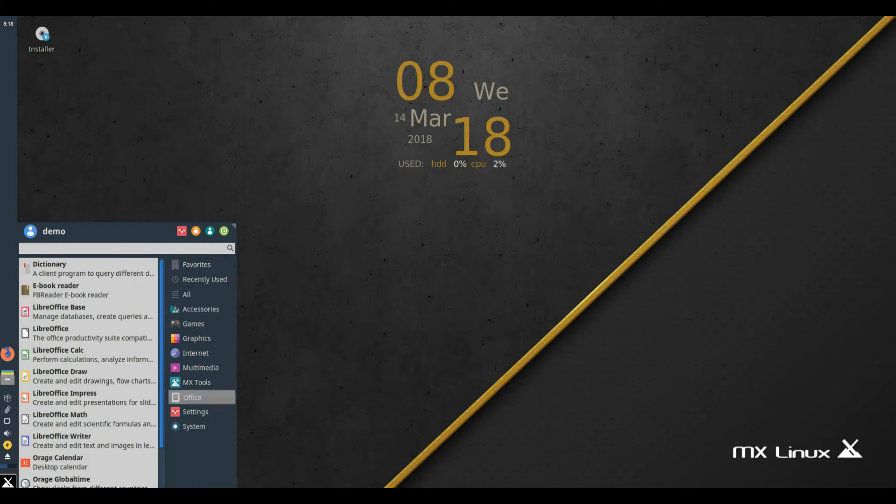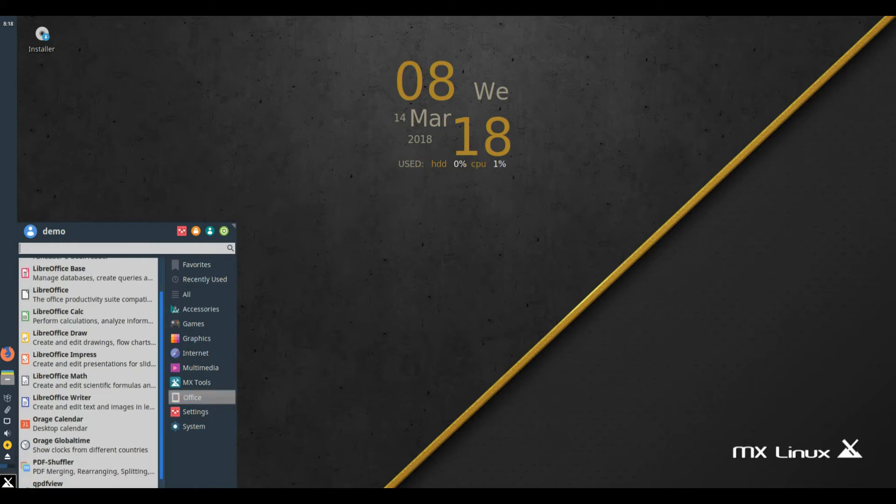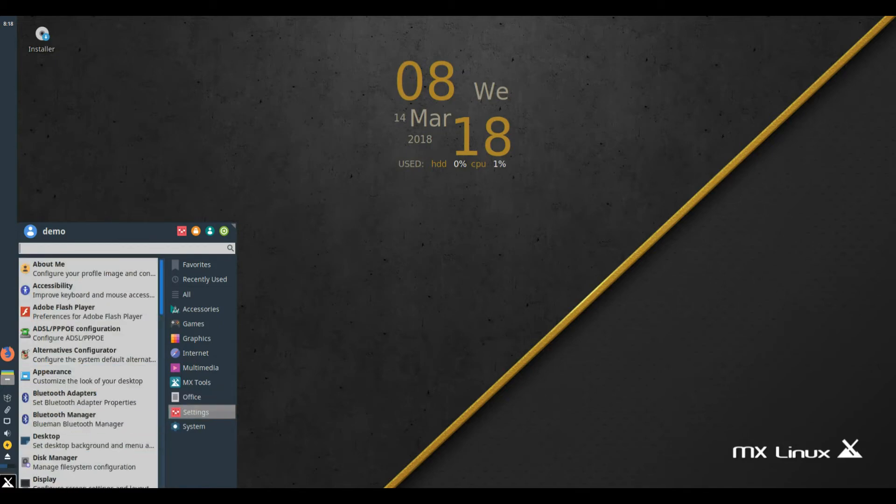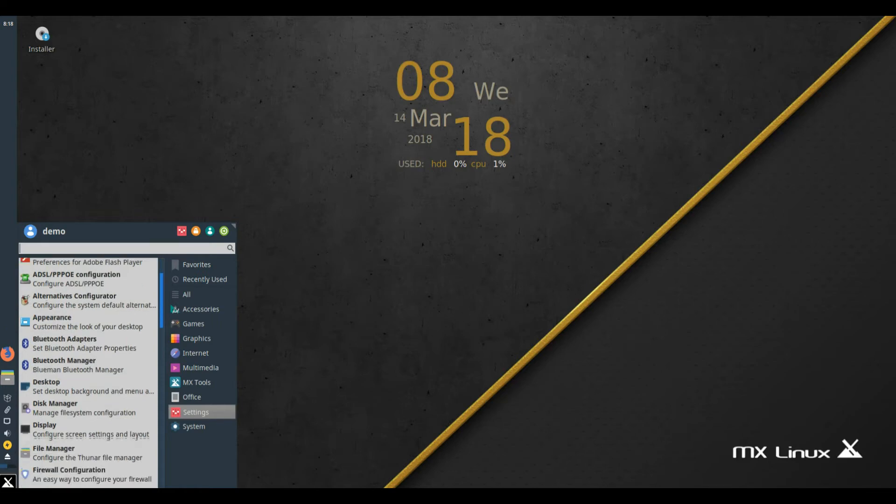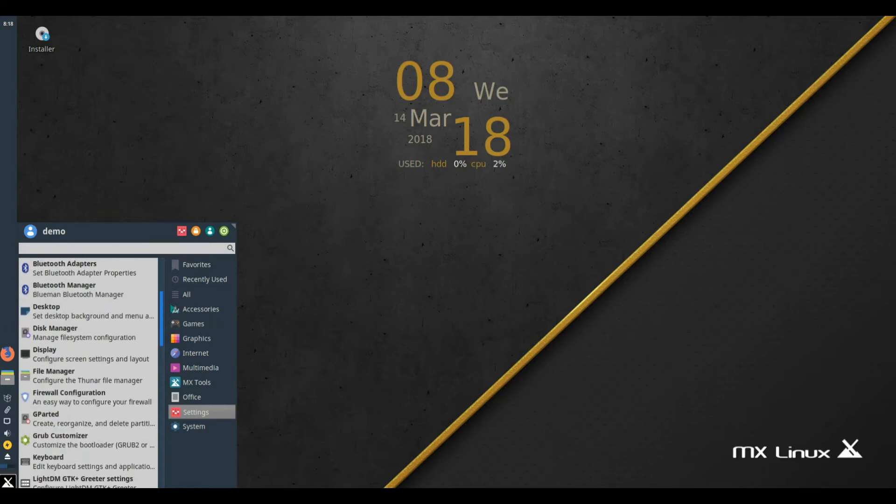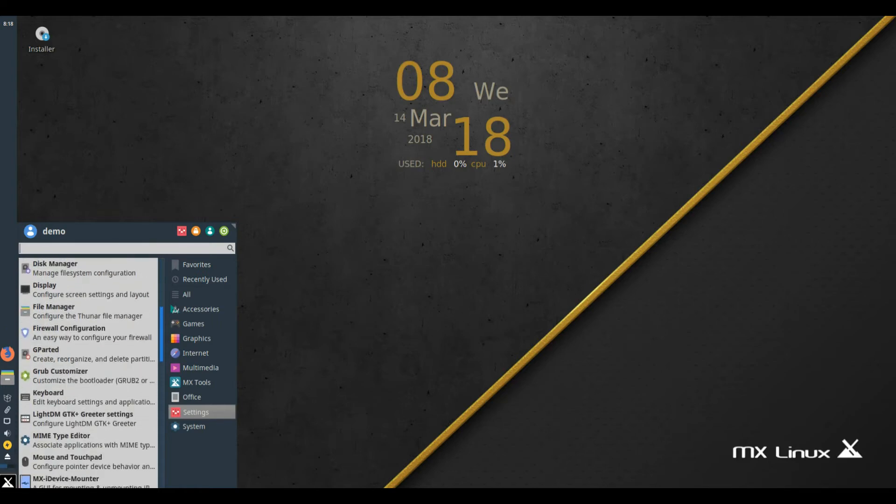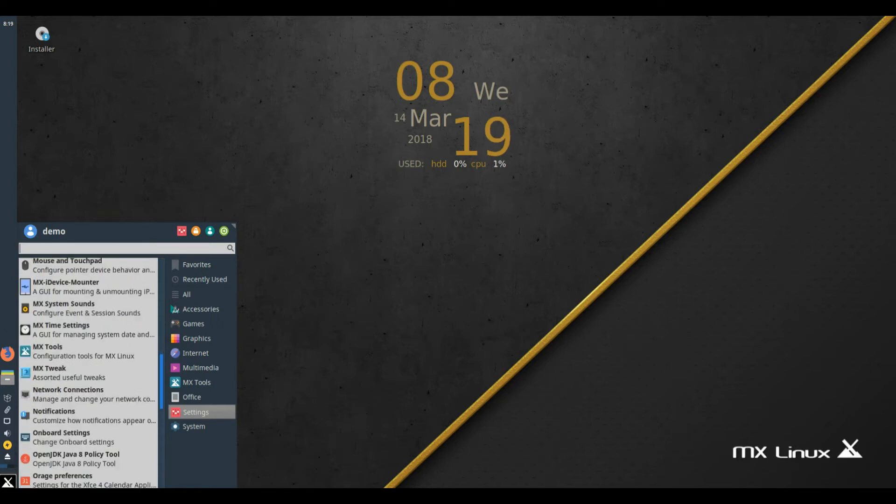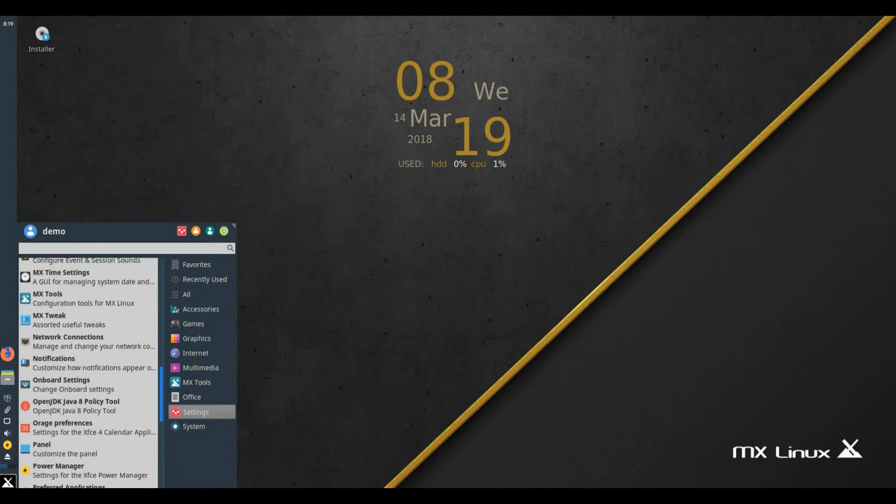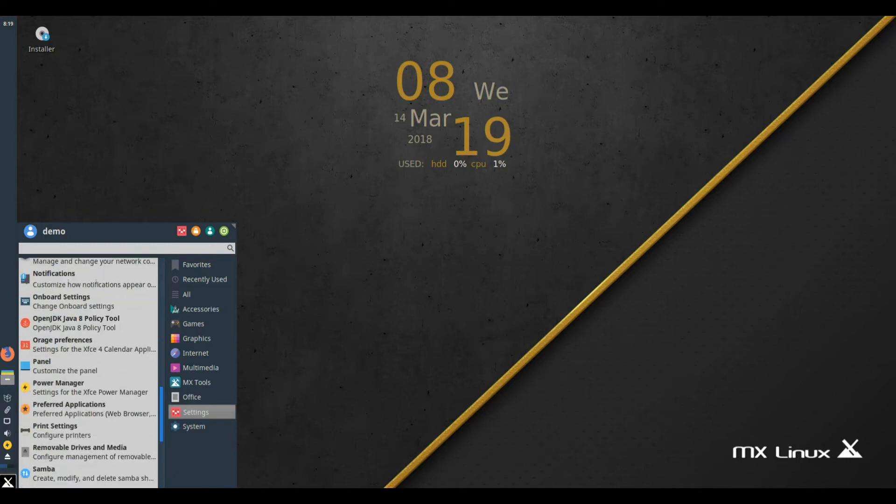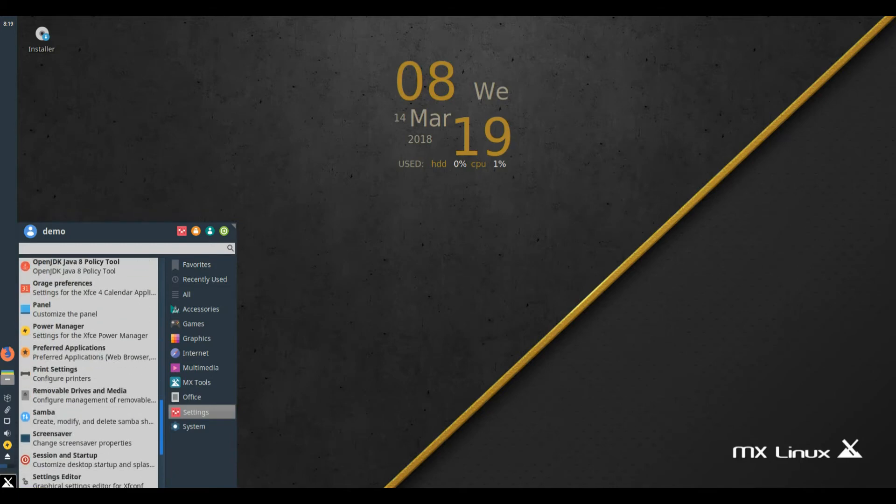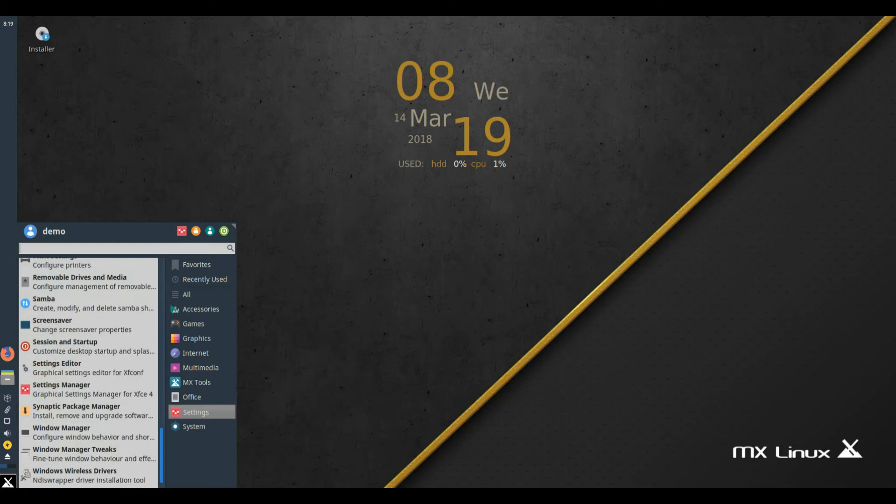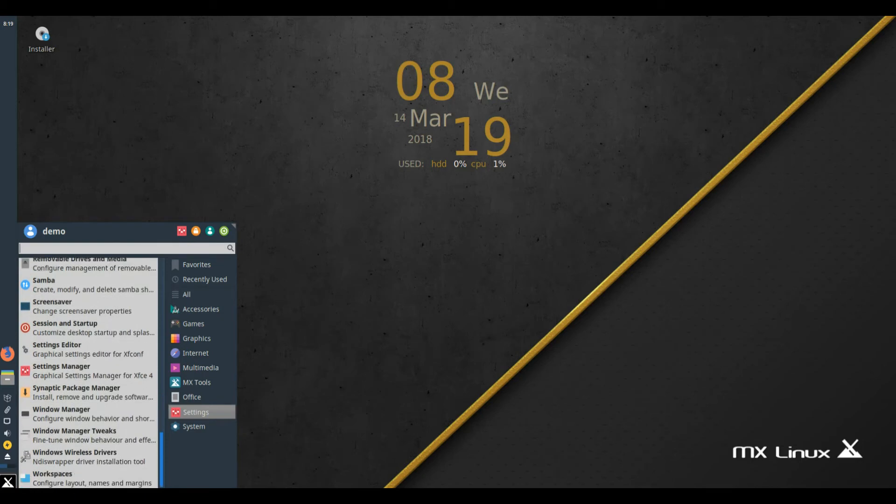New and updated MX apps. MX Updater now has an auto-update option in Preferences that enables unattended upgrades. MX Live USB Maker is a new, more functional front-end to the antiX Live USB Maker utility as well as a copy image to USB mode for non-antiX family ISOs.